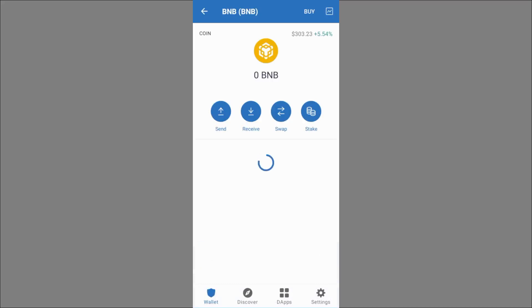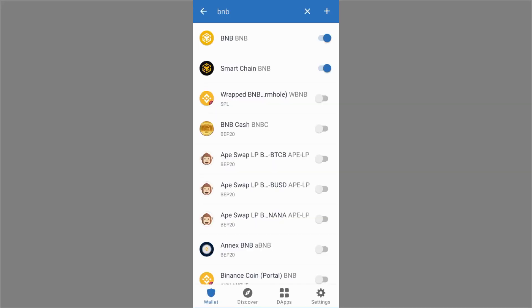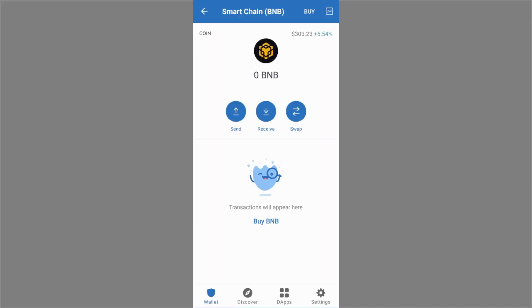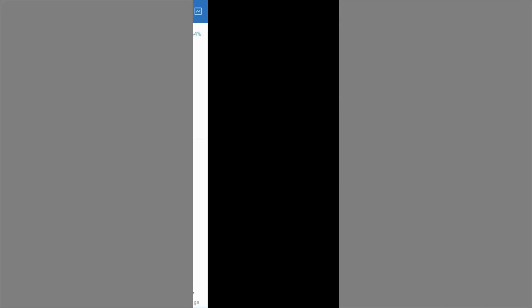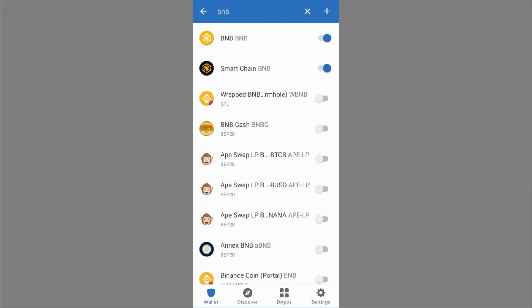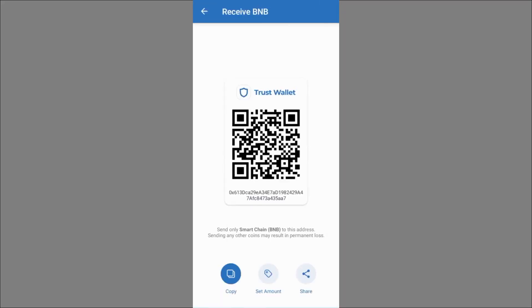The two BNB types are different. If you select the first one and click Receive, it says 'Send only BNB to this address — sending another coin will result in permanent loss.' If you select the Smart Chain BNB and click Receive, it says 'Send only Smart Chain BNB here.' Since I'll be using the BNB Smart Chain network, I select Smart Chain, click Receive, copy the address ending in A7, and go back to Binance to paste it.